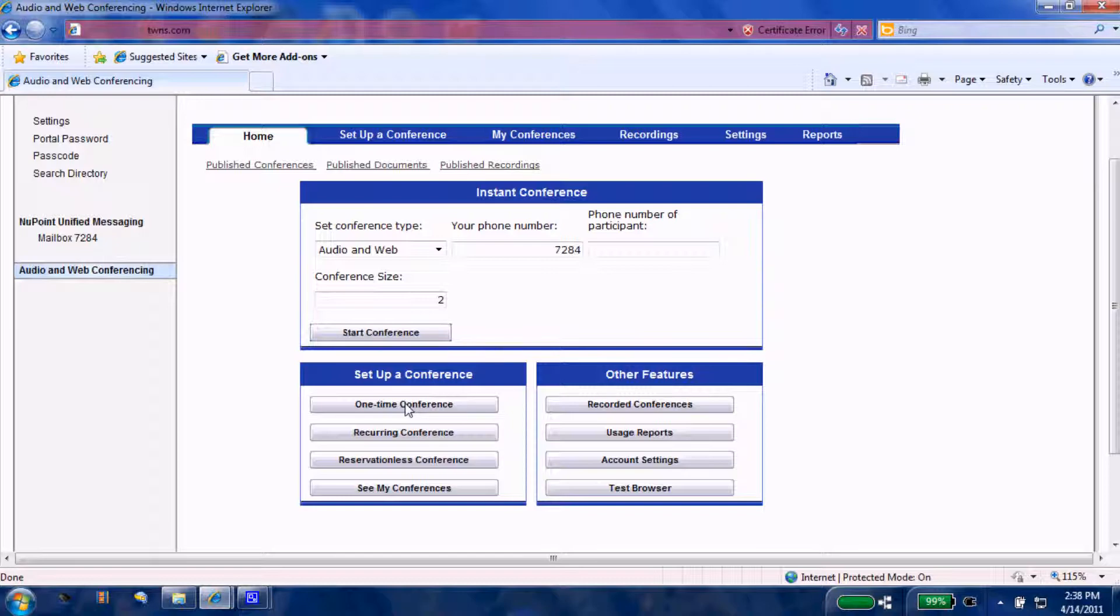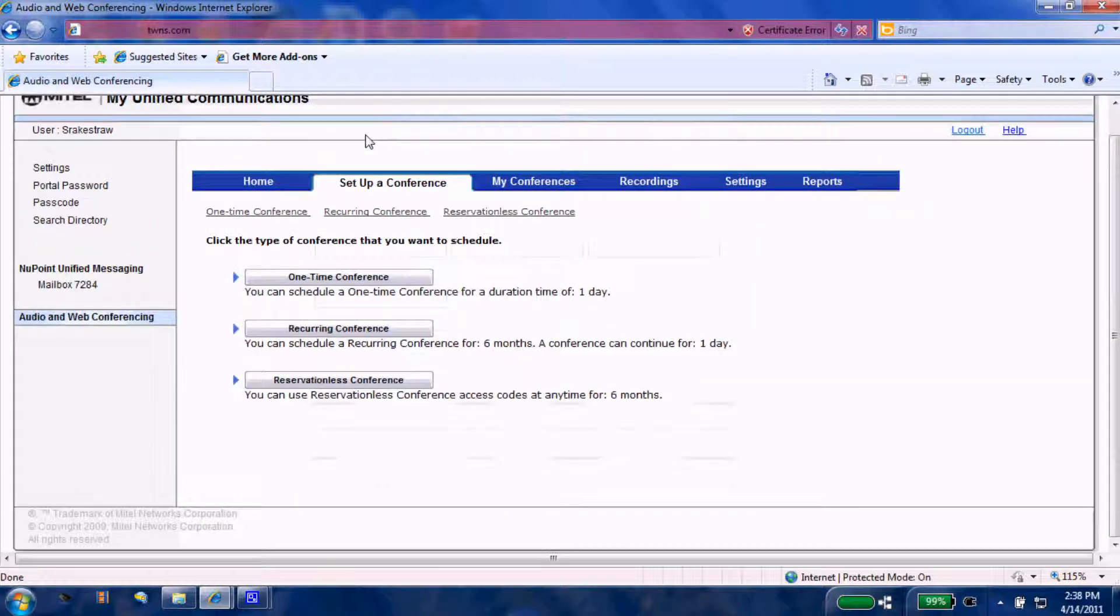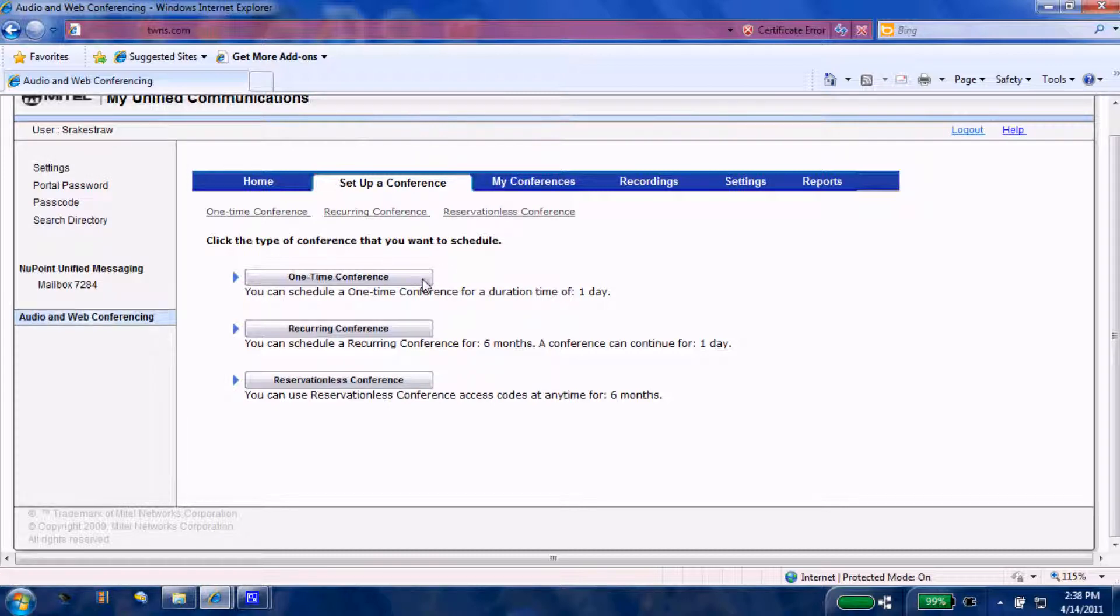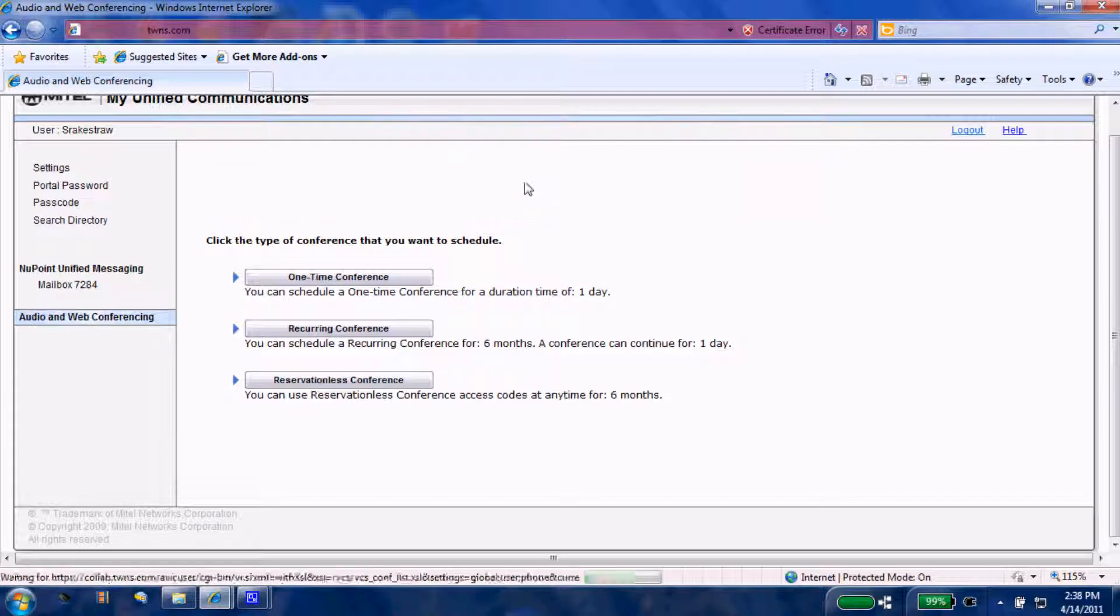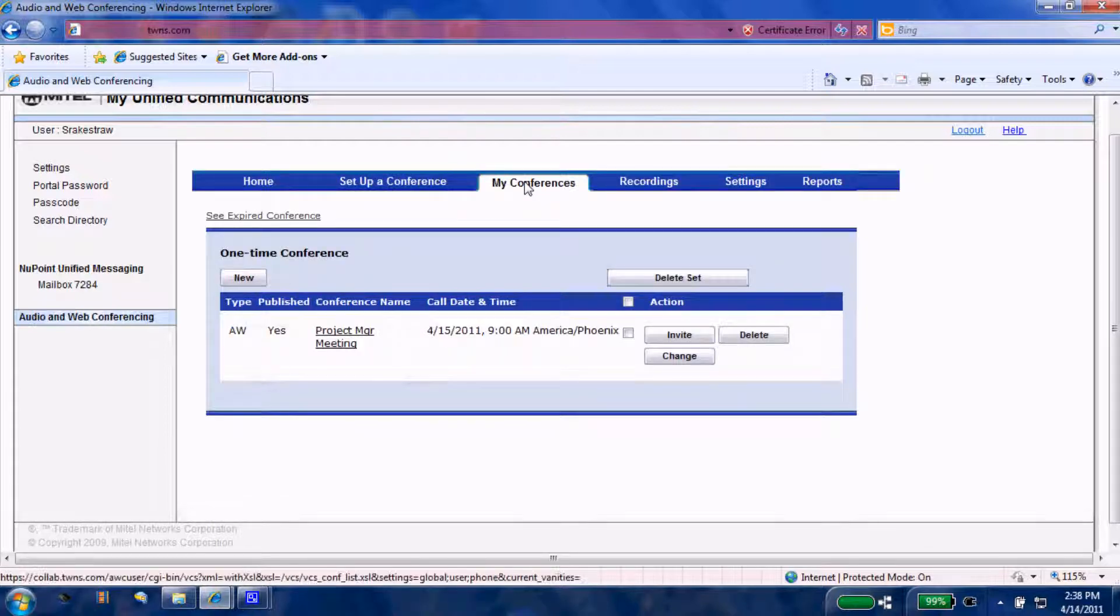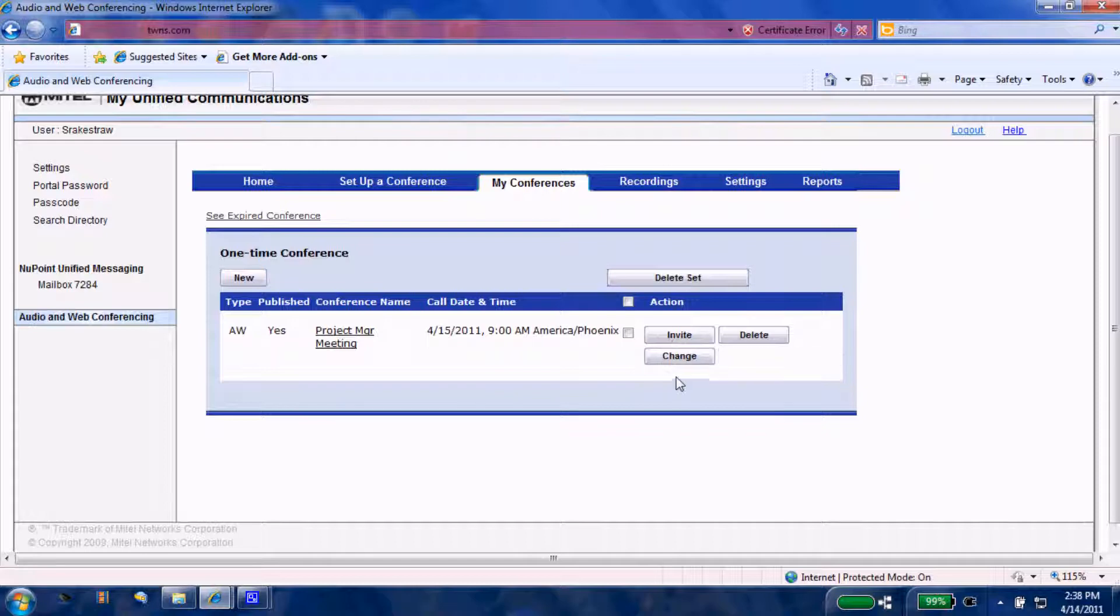Since we are at our home page, we're going to come to 'Set up a conference'. This will take us to a quick link to set up a one-time, recurring, or reservation conference. You can come to 'My conferences' and view any that you currently have scheduled, and you can invite, change, or delete it.